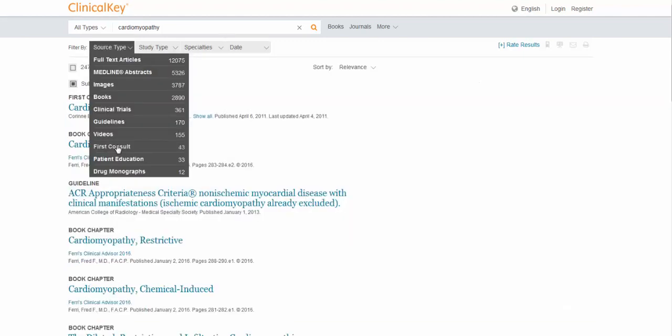First Consult is just an overview, really similar to DynaMed or UpToDate. Great if you're just getting started with something. And if you work with any patients or are involved in patient care of any kind, the Patient Education feature is helpful as it explains over 15,000 different topics in an easy-to-understand and easy-to-read language. The Drug Monograph feature will bring up information about the medications that are commonly associated with this disease or condition.